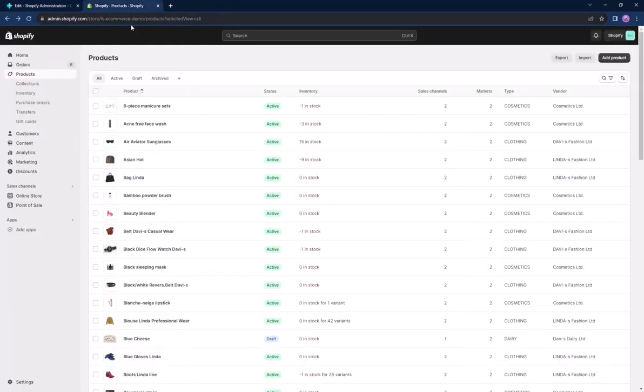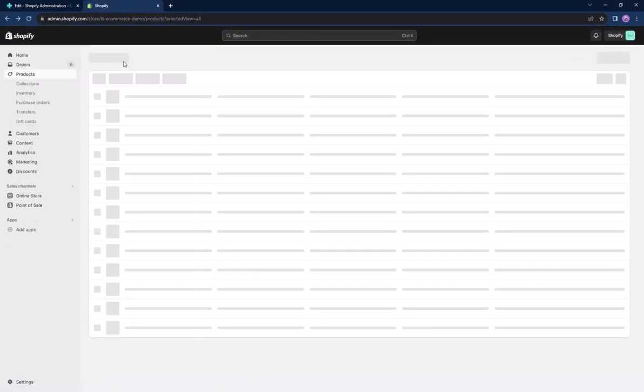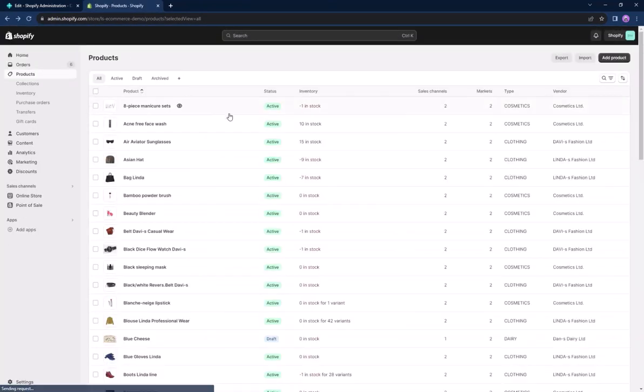If we go back to Shopify and refresh, the item should now have a stock of 10.